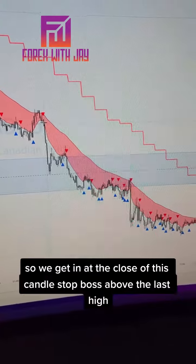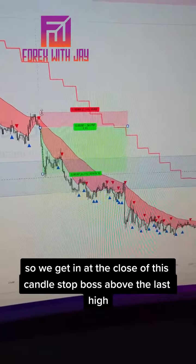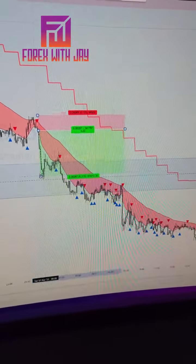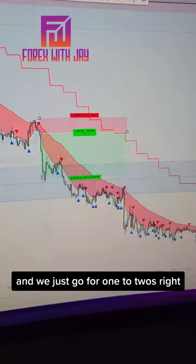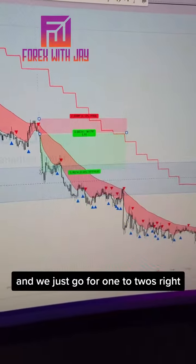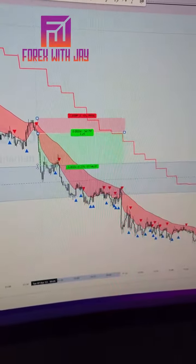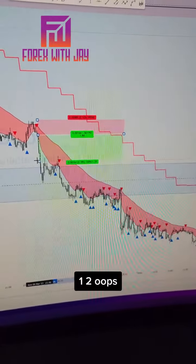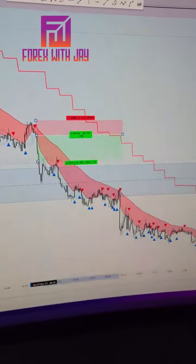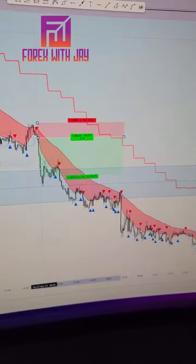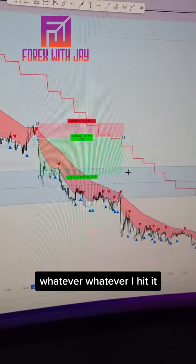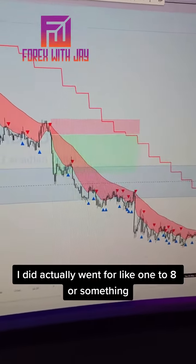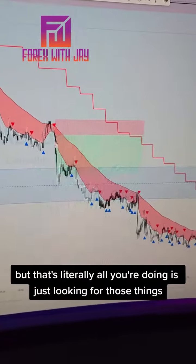We get in at the close of this candle, stop loss above the last high, and we just go for one-to-two risk/reward. This one actually went for like one-to-eight.